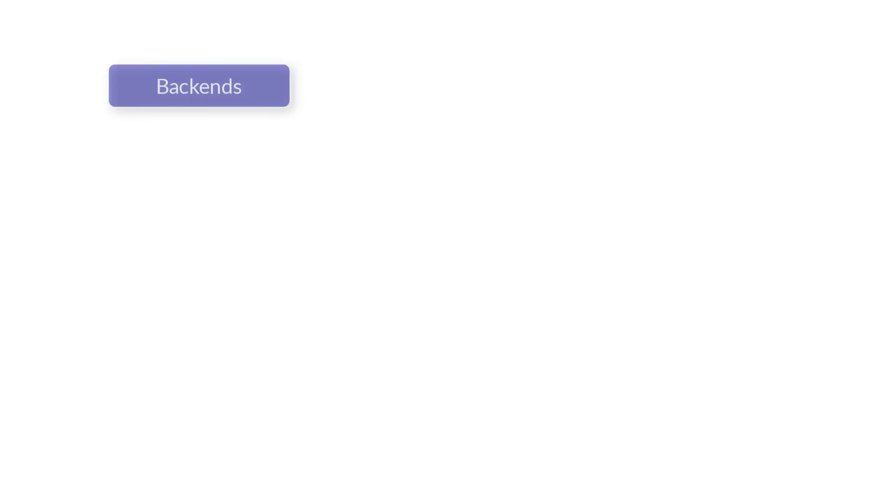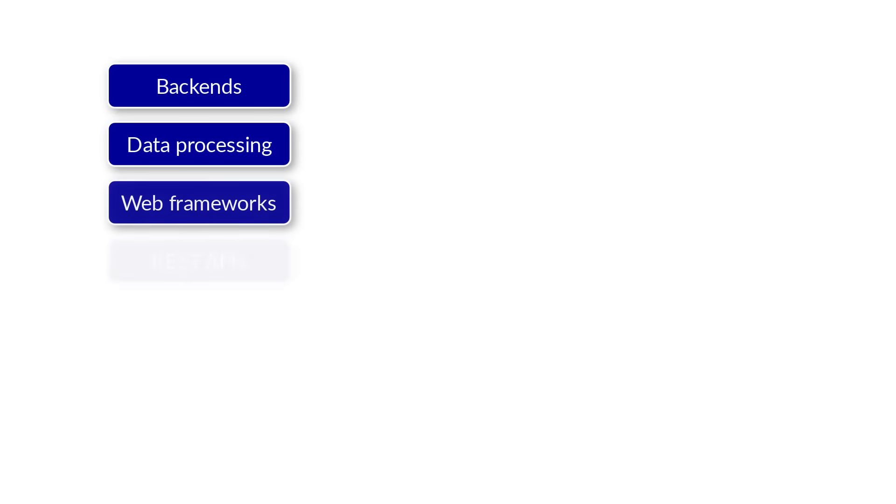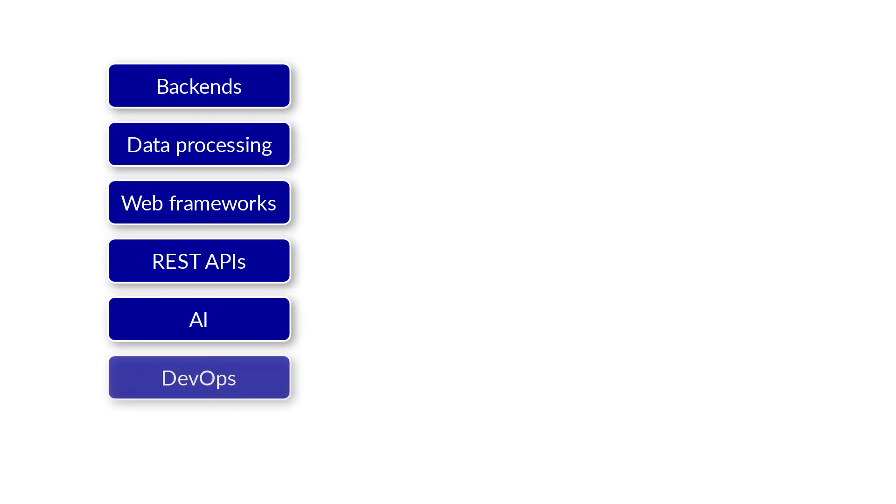With Python, you can create backends for applications, process data, build websites, create REST APIs, artificial intelligence, the list is endless.